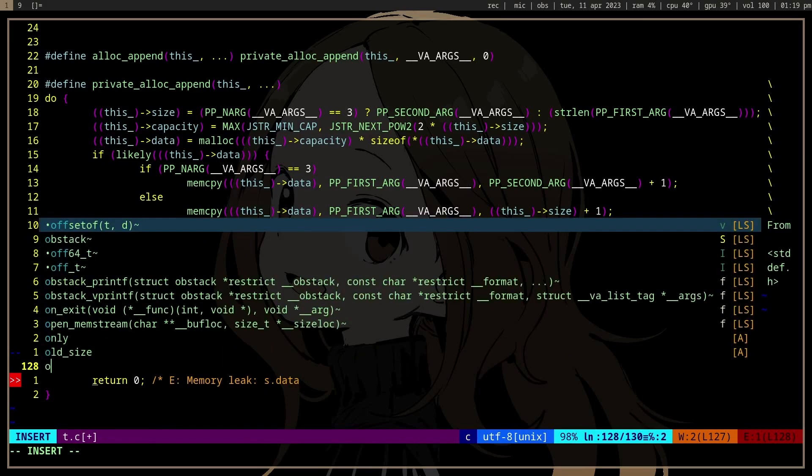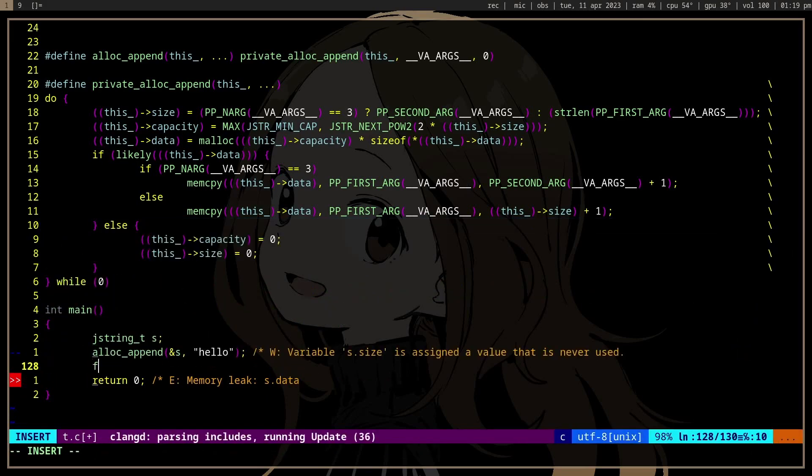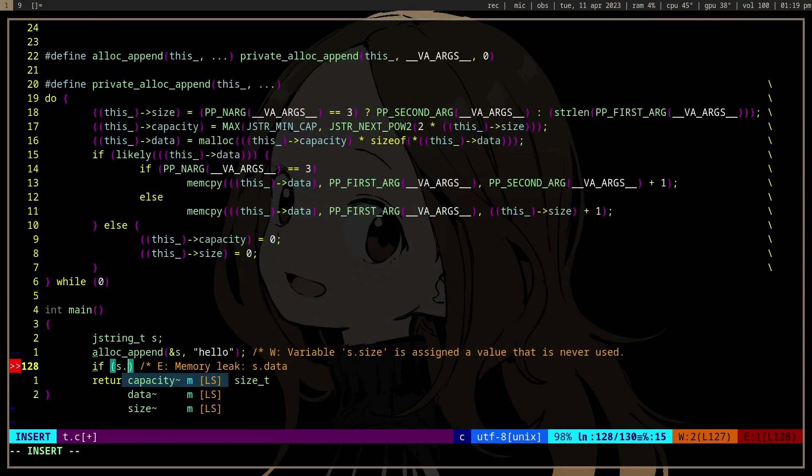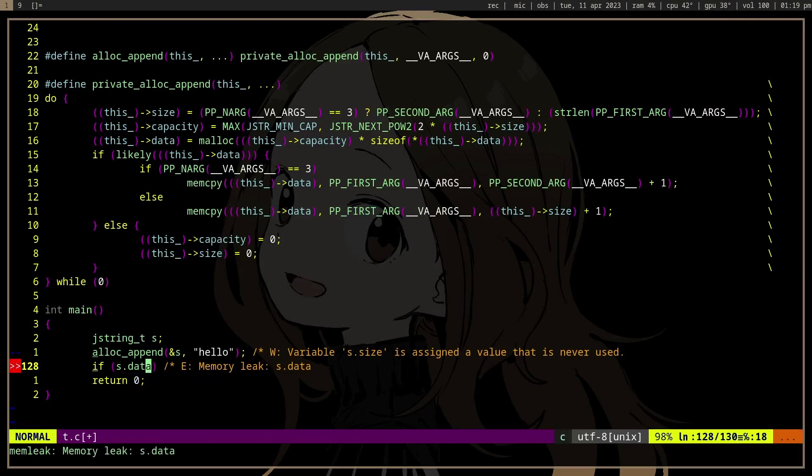I guess we can first error check it, right? Check if it returns null, which means malloc fails.